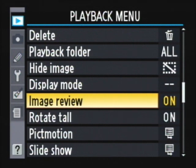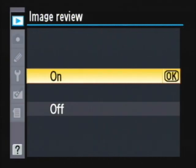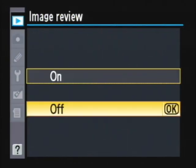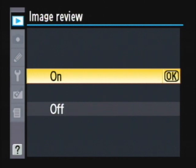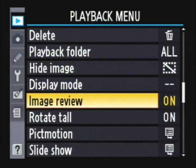Next is Image Review. When you take a picture, do you want it to show on the back of the camera for a few seconds? I certainly do. I'll leave that on and press OK.